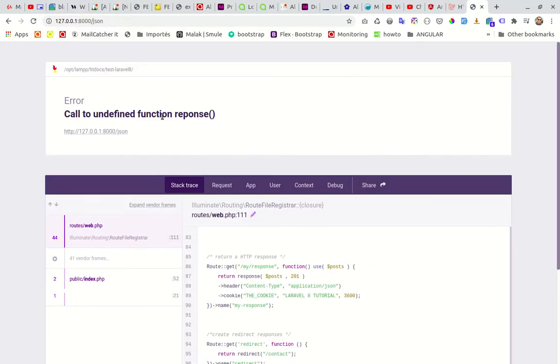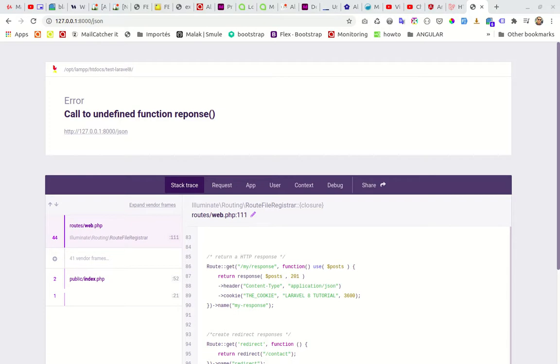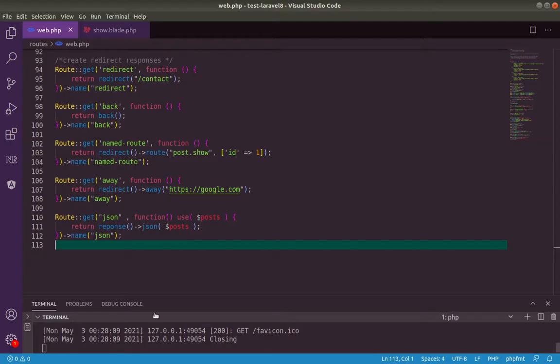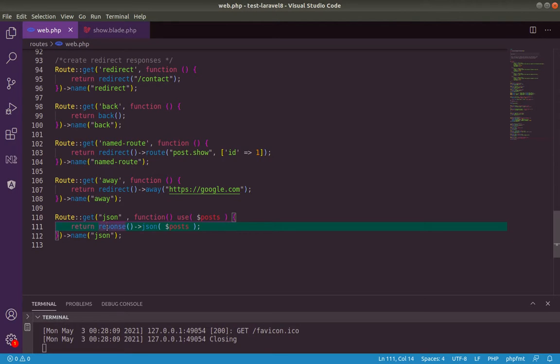Response to undefined function. I think I have a problem with this response. Ah, response, this is in French. So in English, response. Let's save.